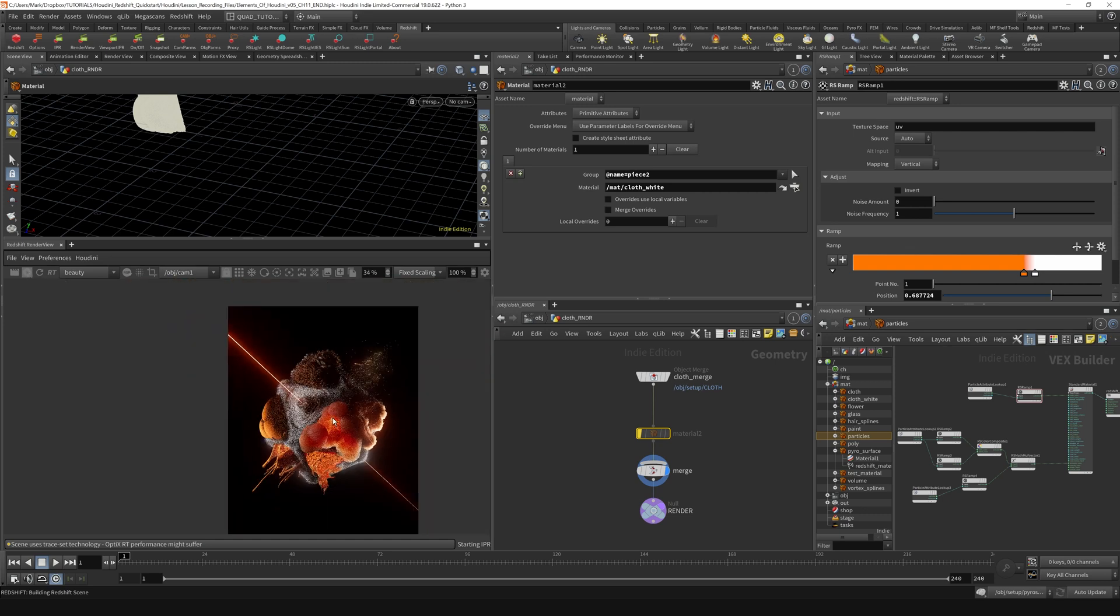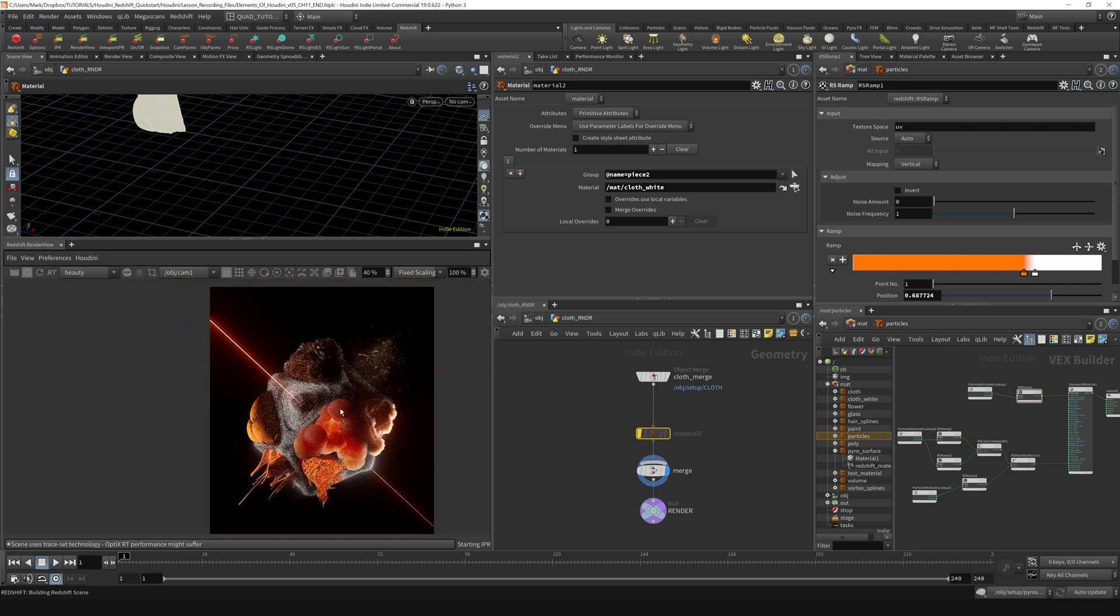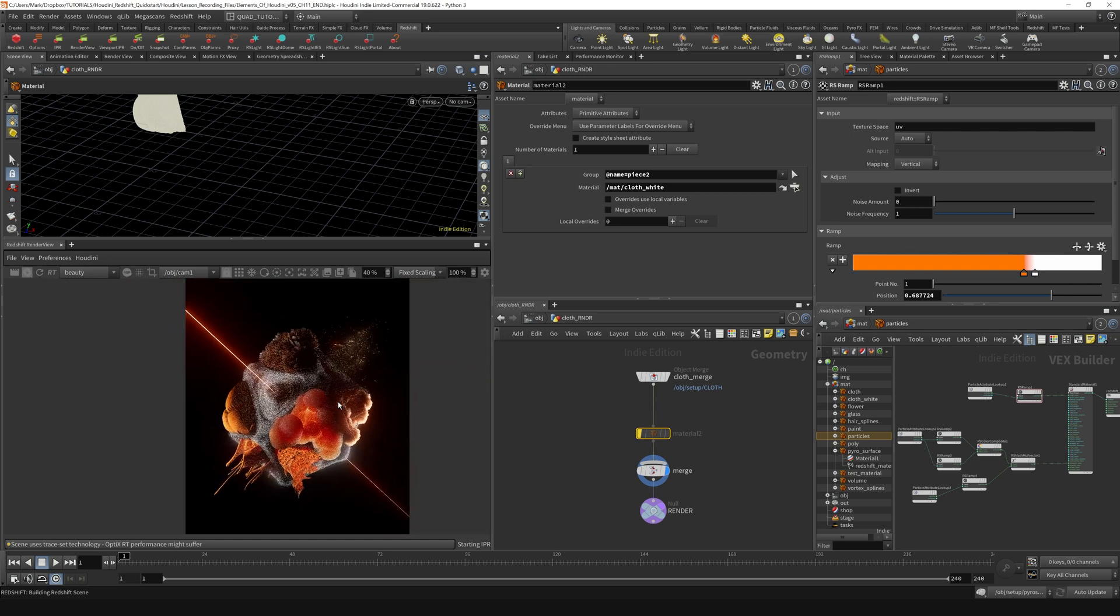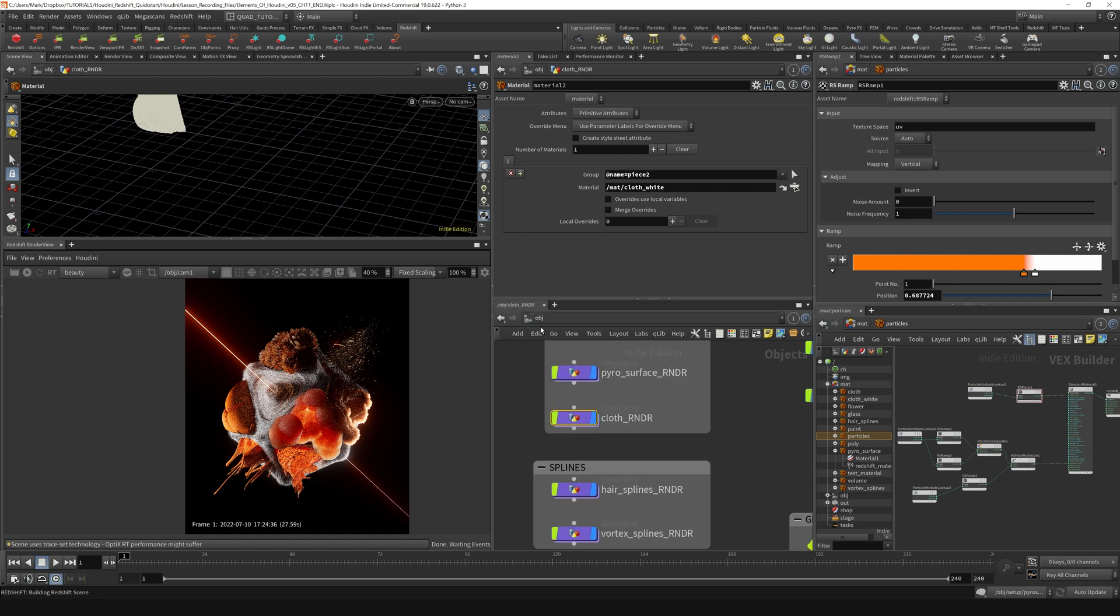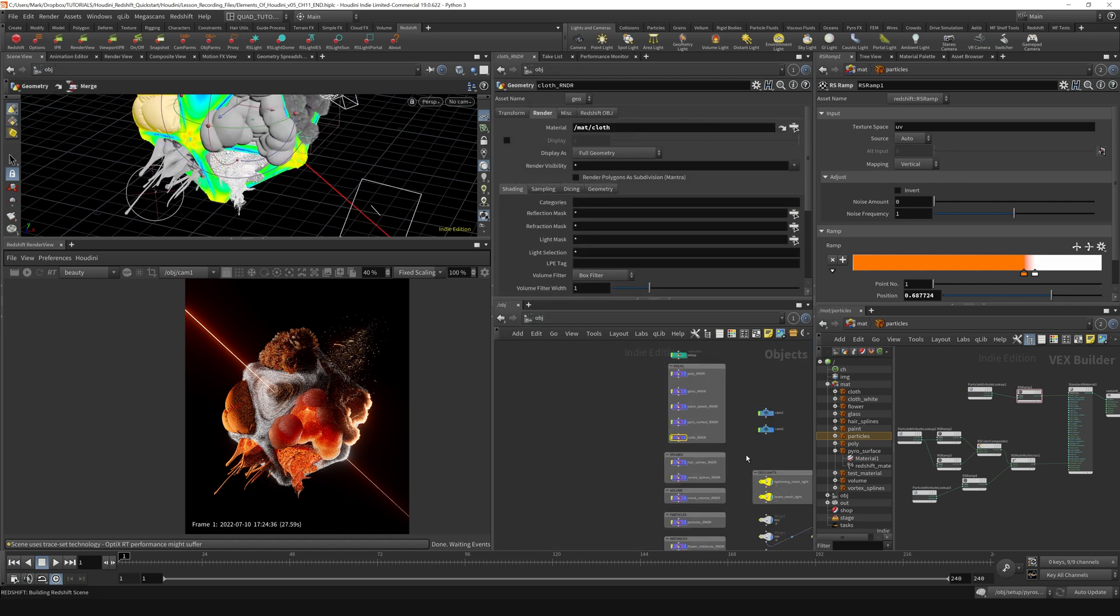So the only other thing I think we need to do at this point is maybe throw on the backdrop a little bit. Let's create a backdrop. I'm going to stop the render right now and we can go back out to our object level and create that.